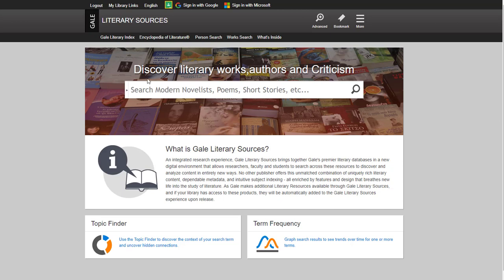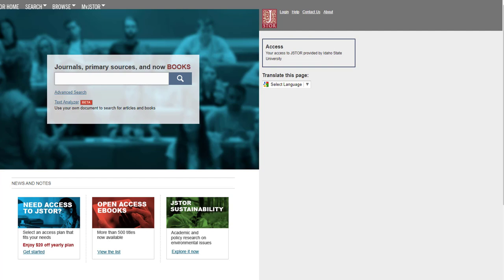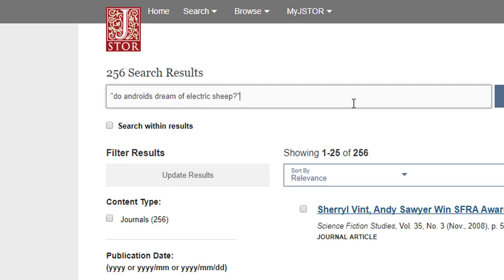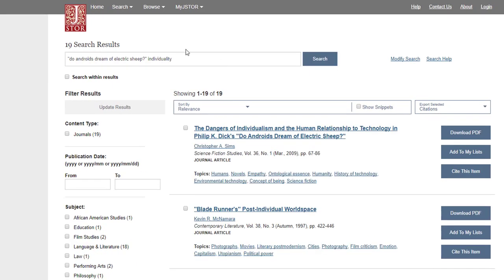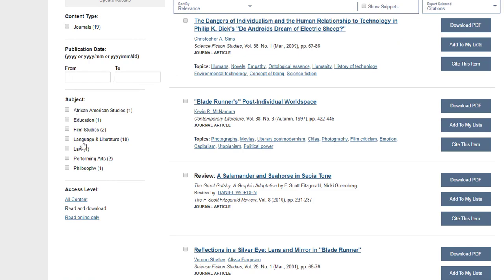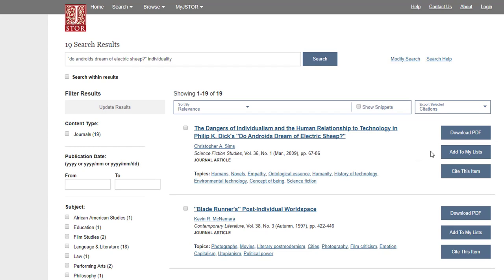We're going to move on to another resource called JSTOR. JSTOR is not primarily a literature-focused database, so it's a good idea to put the title of the work or the author in quotes. This will force the database to search it exactly as you typed it. You can find hundreds or even thousands of results depending on how much has been written about your work. So if you get way too many results, it's time to make it more specific — for example, adding a concept like individuality brings it down to just 19 results, which is much more manageable. Like the literary sources database, you can limit by date or subject type, but with only 19 results it's fine to just browse.